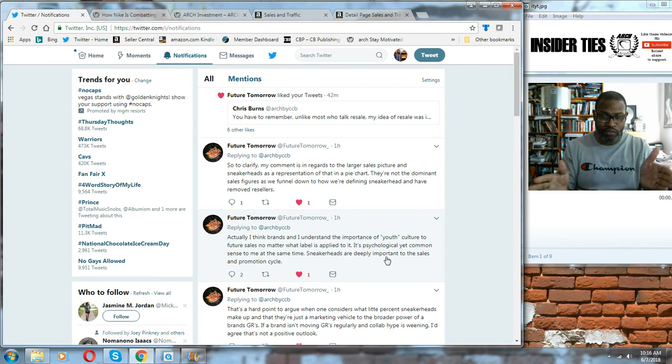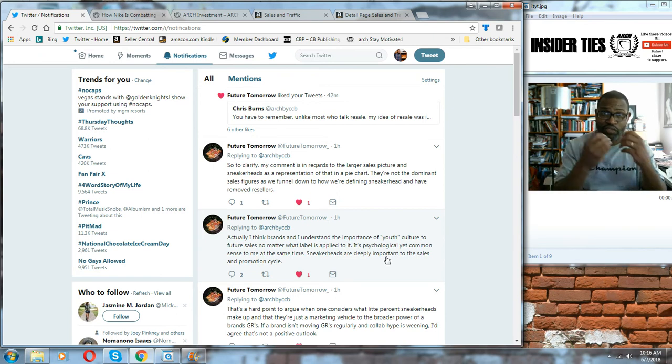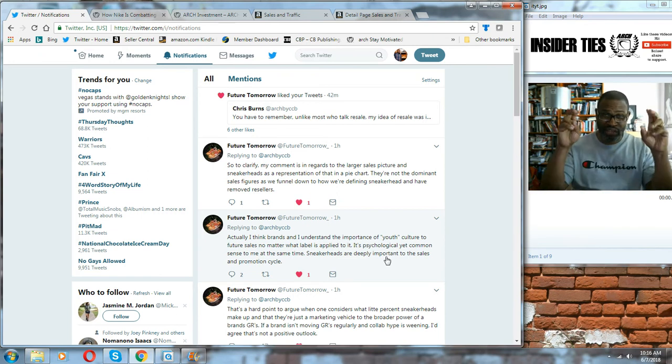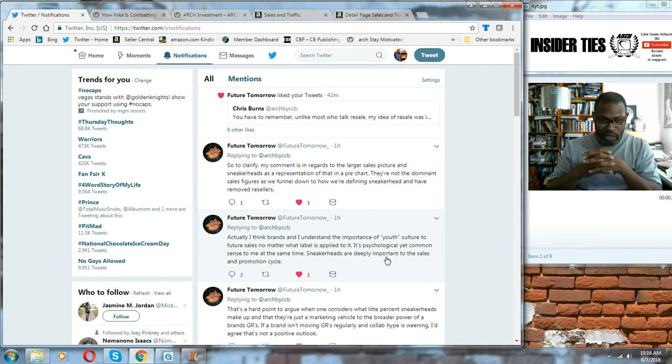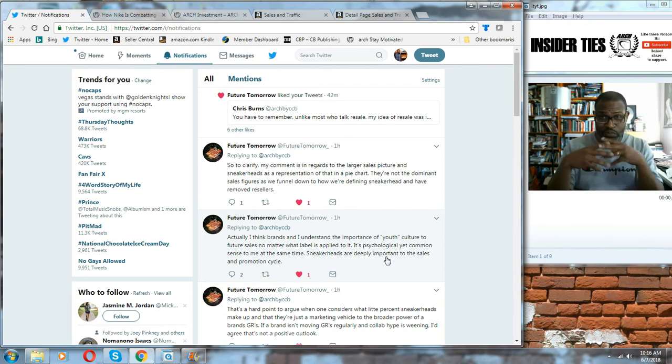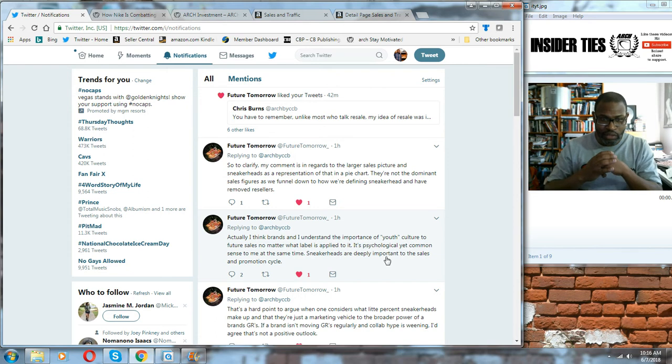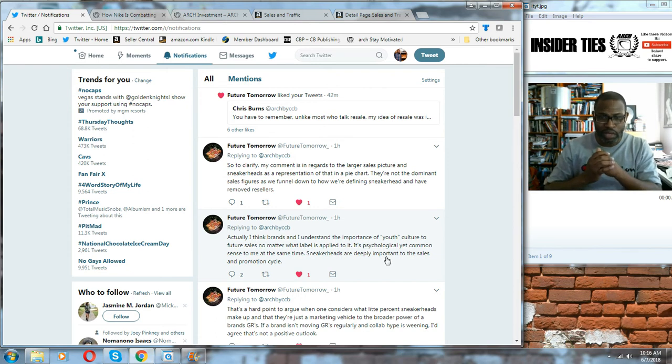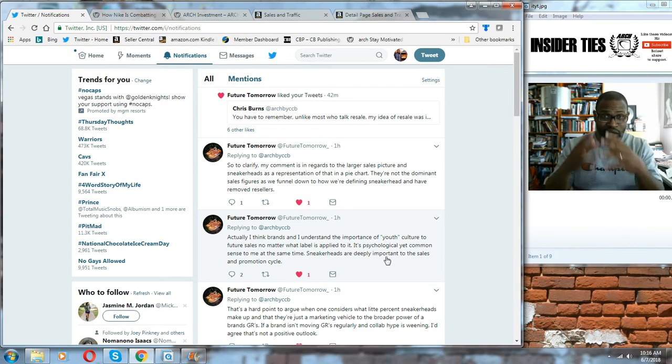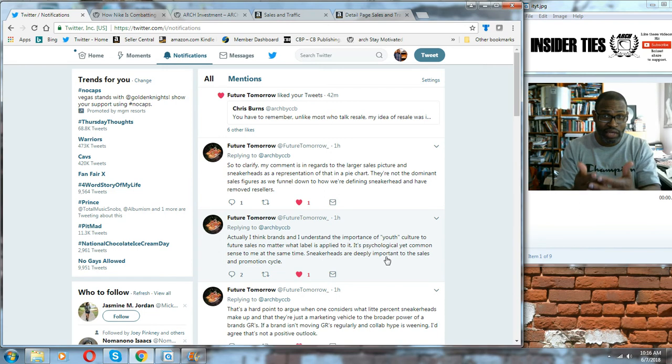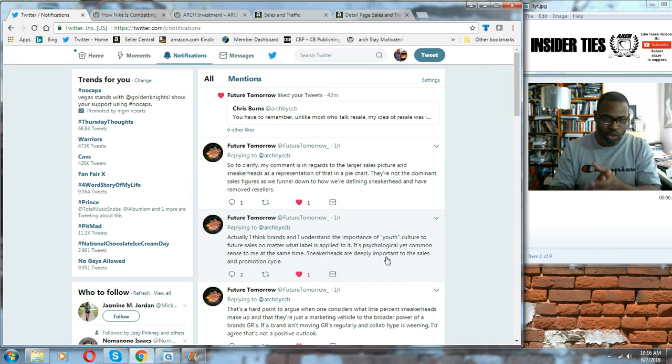The sneaker business is missing out on a ton of opportunity because you have these analysts who think they know things because they have data or they think they have this data that confirms what they are pitching to these companies. That information is really wrong because it's based on a premise that hasn't been updated to account for the change in what a sneakerhead is.